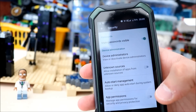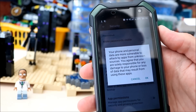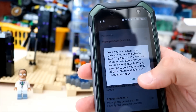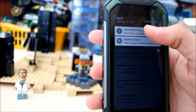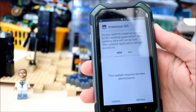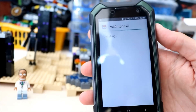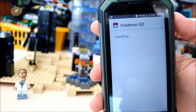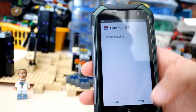Most phones would be set like that, so you click that. You get a little warning saying your phone and personal data are more vulnerable. Click OK. That's ready to rock and roll. Click on your download, then click Install. It's now installing Pokemon Go. App installed — let's open it.